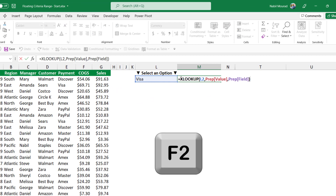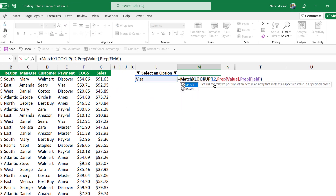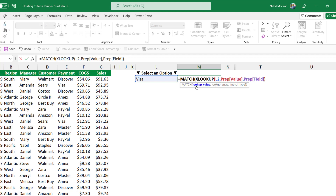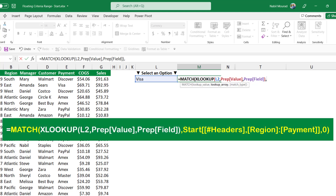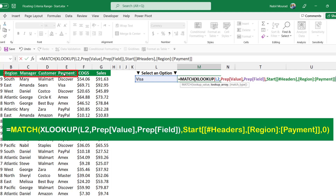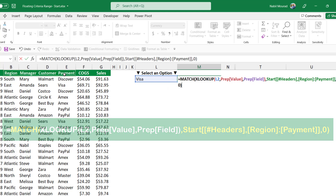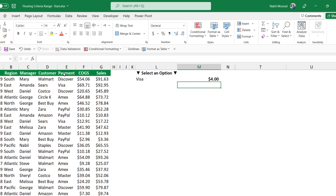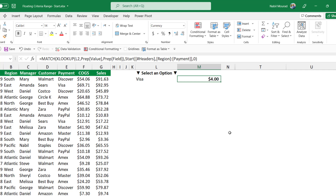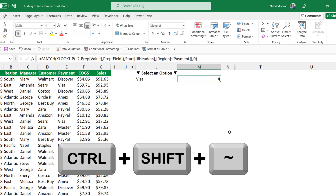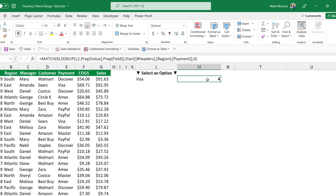I hit F2, and before the XLOOKUP function I type MATCH and hit tab. The XLOOKUP function is the lookup value. I click at the end, type a comma, and for the lookup array I select the top row of my source table from Region to Payment — those four cells — then type comma zero for an exact match. When I close the bracket and hit Enter, it returns position number four. I apply general formatting with Control Shift Tilde, and it returns the position of the column to be used as the criteria range in my SUMIF function.